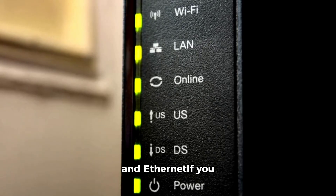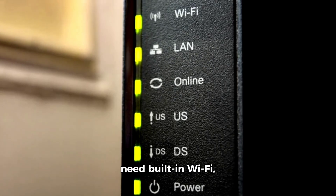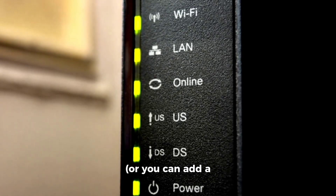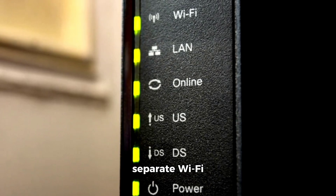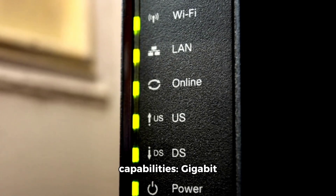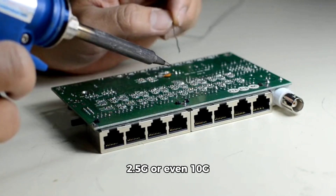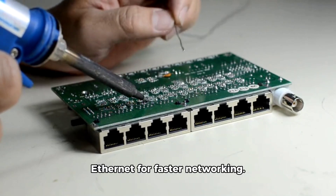Networking — Wi-Fi and Ethernet: if you need built-in Wi-Fi, make sure the motherboard has it, or you can add a separate Wi-Fi card. Check the Ethernet capabilities — Gigabit Ethernet is standard, but some boards offer 2.5G or even 10G Ethernet for faster networking.